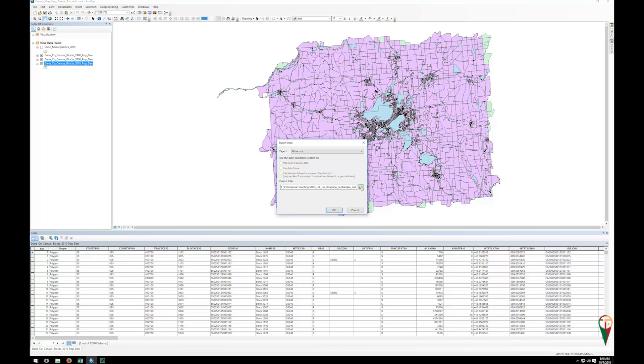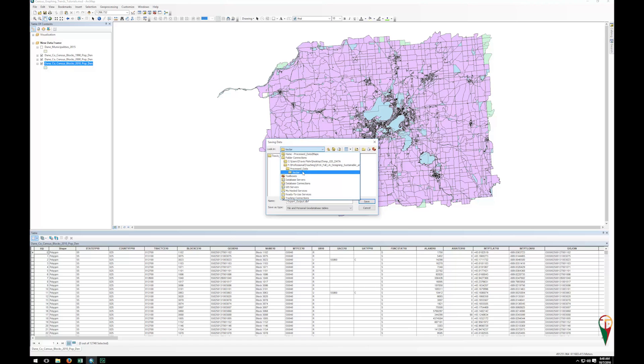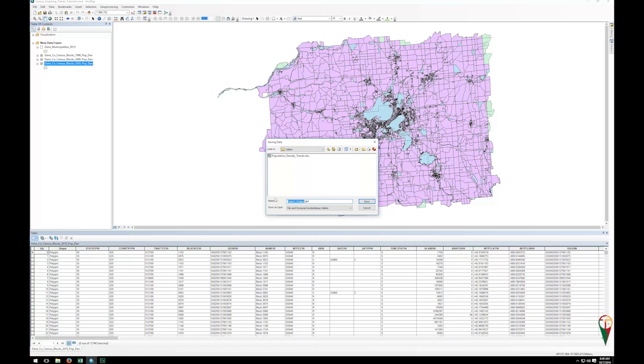Next thing we need to do is browse to where we want to save this. And so I'm going to save it into my process data vector folder, or I'm sorry, not vector folder, but process data tables, because it's just the table information. And so I will call it something like trends 2010 census blocks.